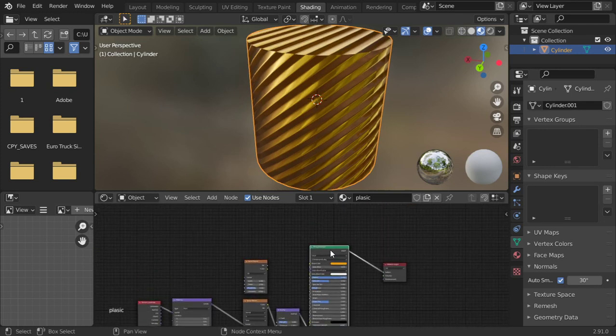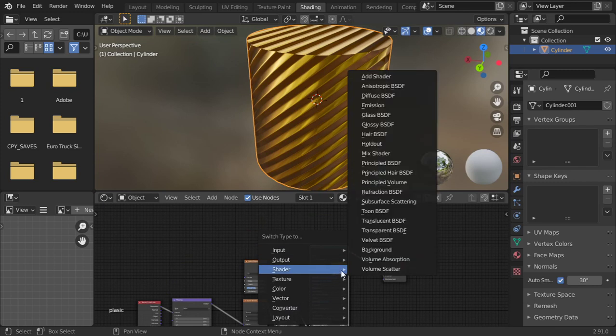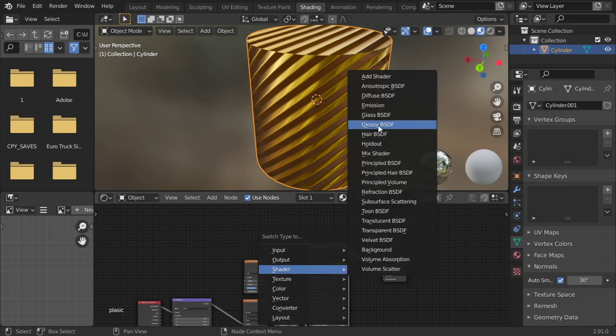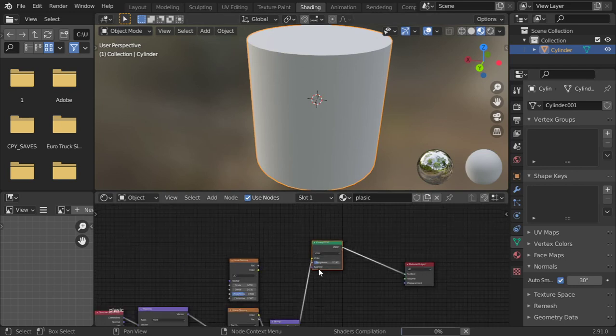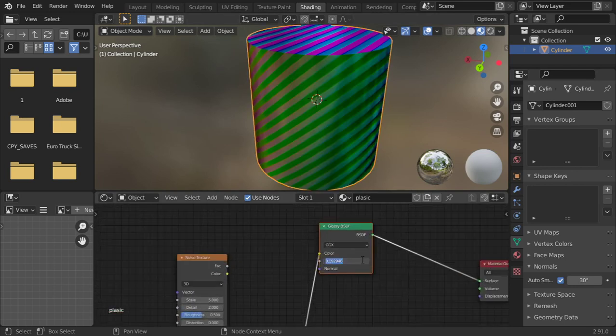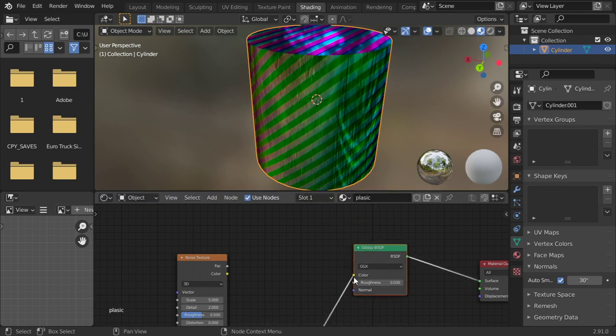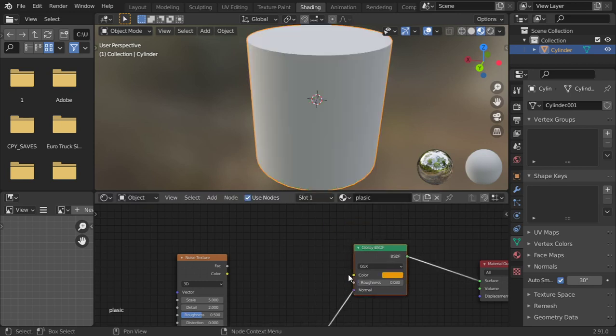You can change it by using Shift+S and change the principle to be Glossy. Roughness 0.03, and click here to be normal.